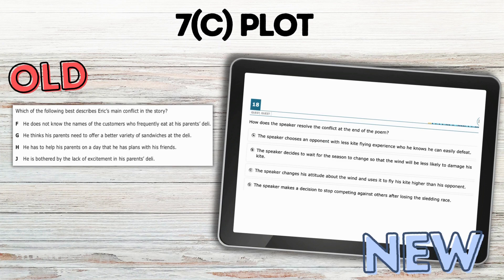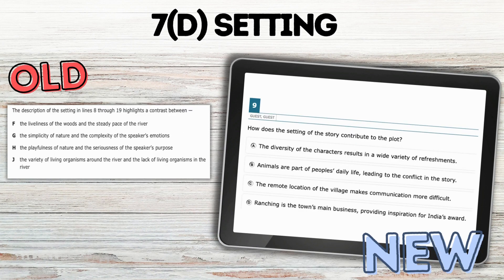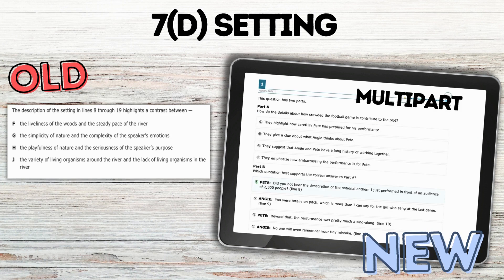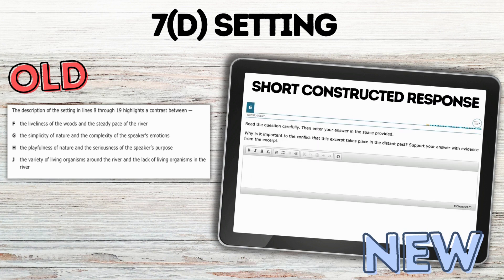Then plot — I did see multiple choice questions writing about the plot, specifically a lot of conflict. Setting — same thing. I saw multiple choice questions asking about how the setting contributed to the plot, as well as some multi-part where you answer a question about how the setting is affecting the plot and then select the exact lines from the text as evidence. I also saw a short constructed response where students had to talk about how the setting was involved in the conflict. I found it surprising that there were so many examples of setting when previously there were not many questions on it.